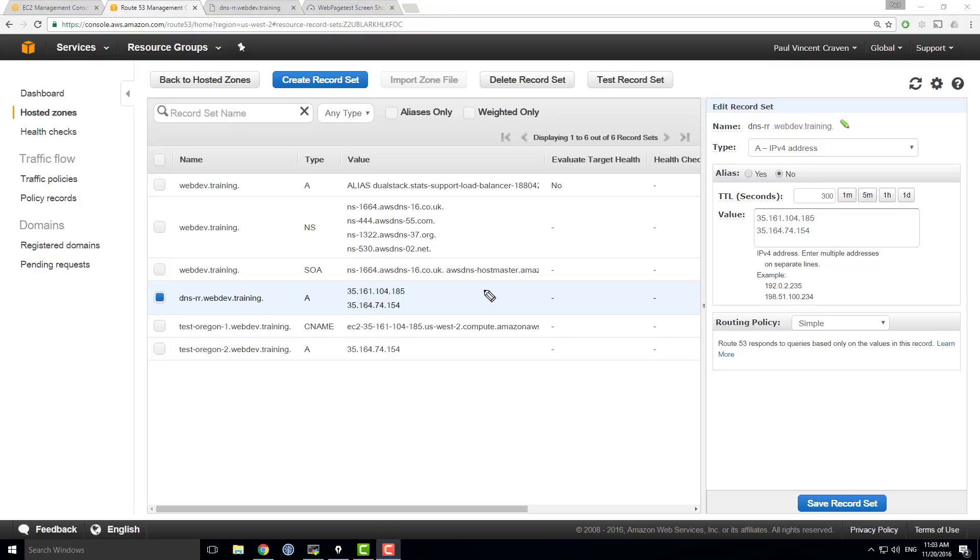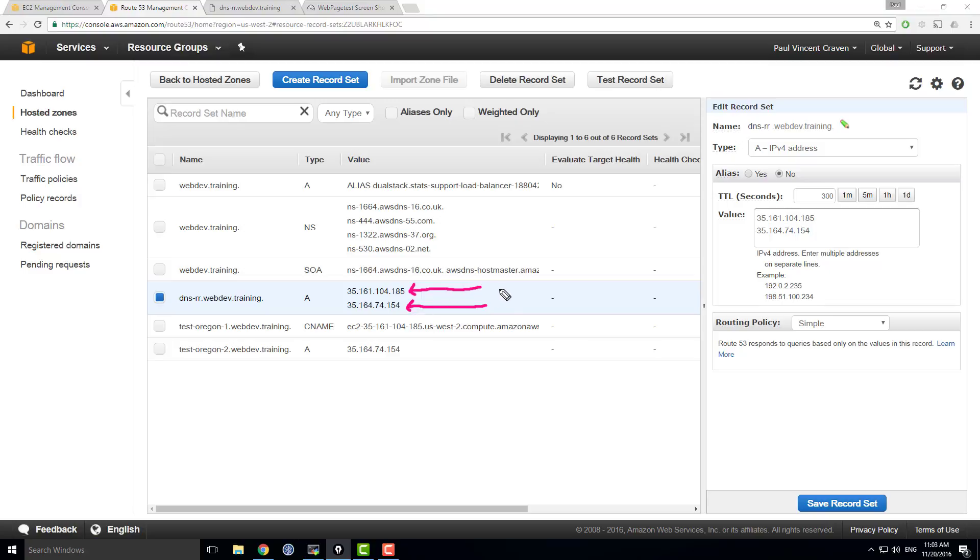One more really important case. Consider what if person A got this IP address and person B got this IP address. If person A just gets one web request, decides this is not the website they want, and then leaves. But person B decides it is the web server that they wanted and does 100 requests, all of a sudden you've got 100 times the load on this server than you did on this server.